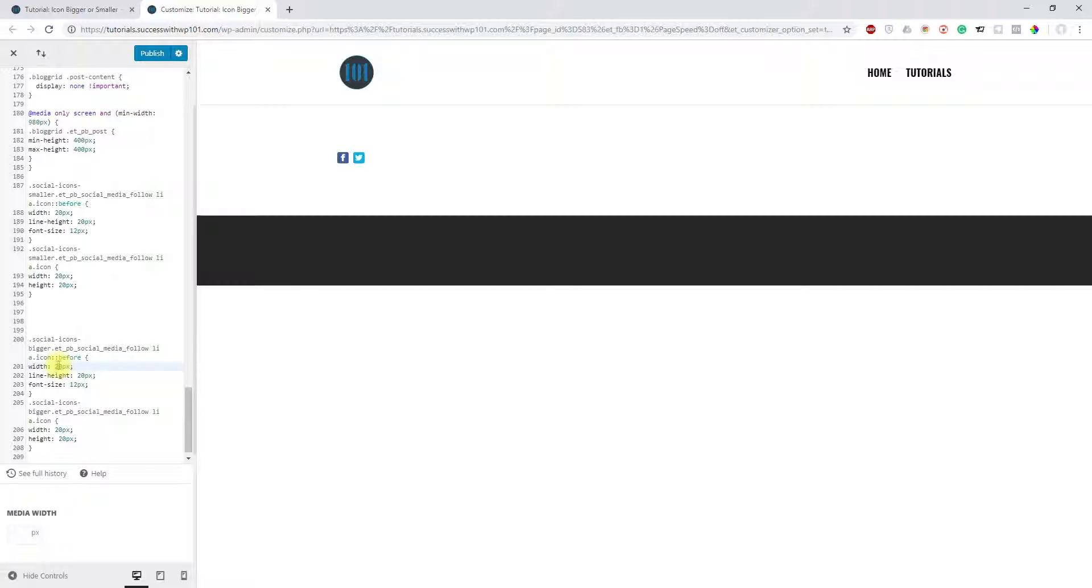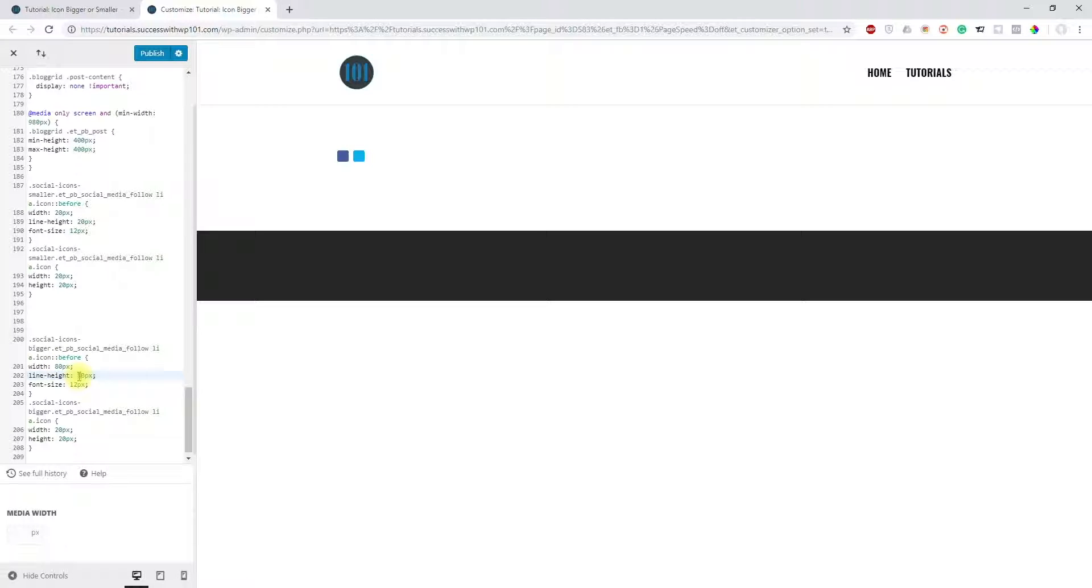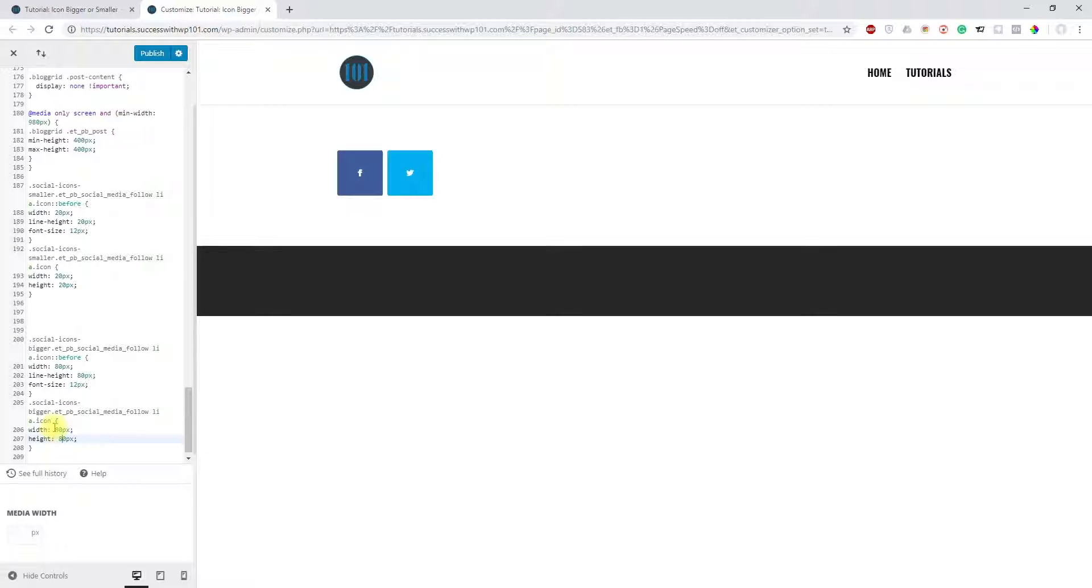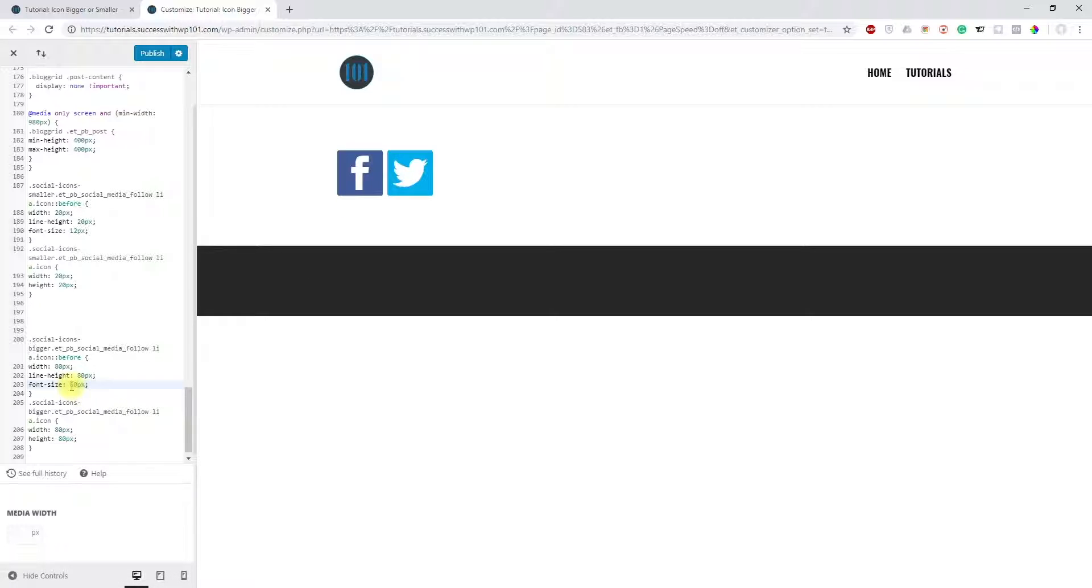If you want to make it bigger, put 80, 80, and 80 here, and then 80 here. This is too small now, so you want to adjust that, maybe 60 here. I think that should be about it.